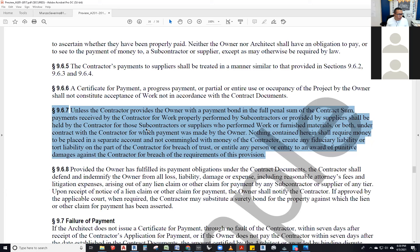Section 9, Article 9, is really all about that. Payment is so important because the lack of it will kill a project, and paying too much will cause it to run out of money so you can't finish the job. As the architect, we work for the owner and certify the payment to the owner — not even for the contractor. Our certificate says whether they're entitled to that payment or not.